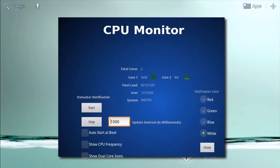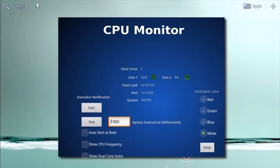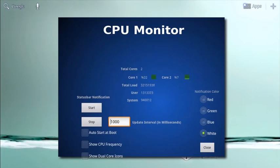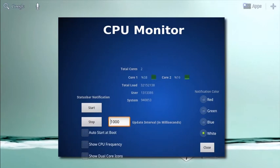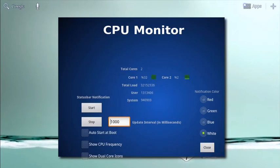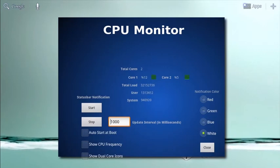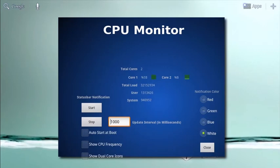Tablet CPU Usage Monitor is a simple but useful app that allows you to monitor your Android tablet's CPU usage levels.